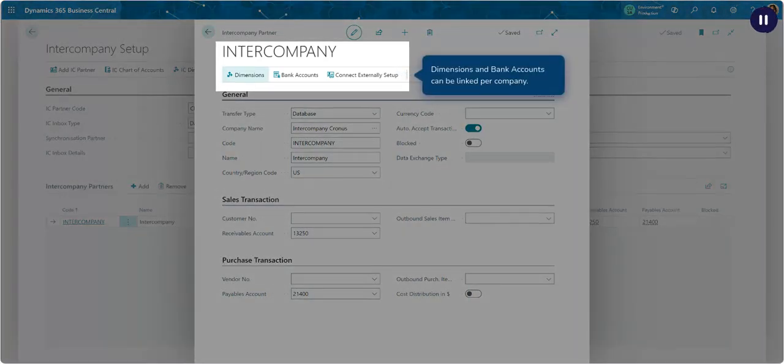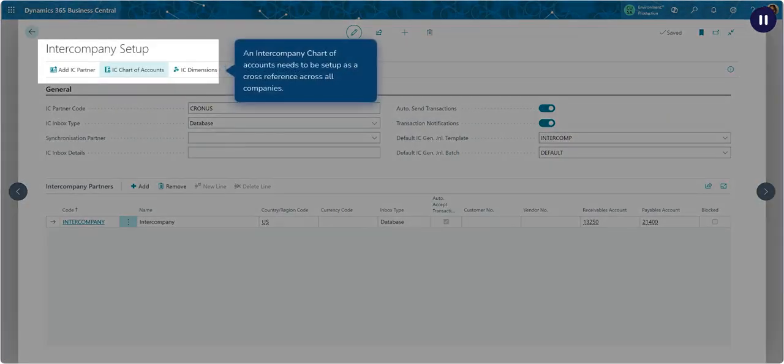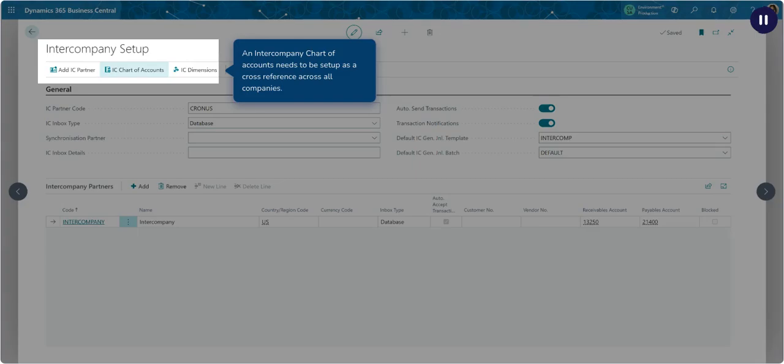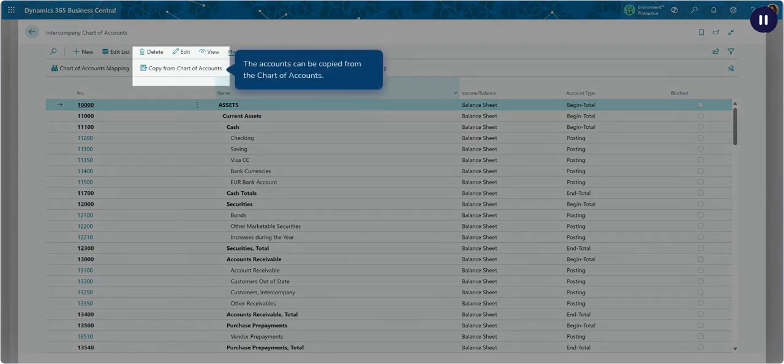Dimensions and bank accounts can be linked per company. An Intercompany Chart of Accounts needs to be set up as a cross-reference across all companies. The accounts can be copied from the Chart of Accounts.